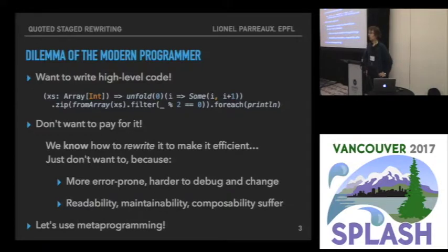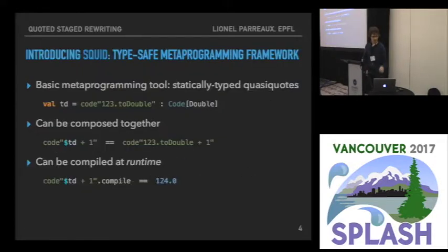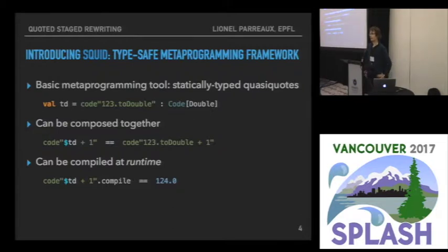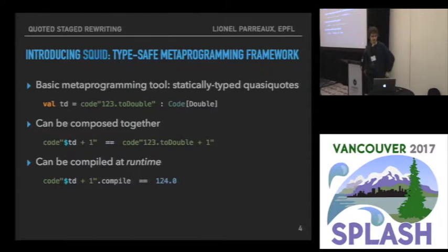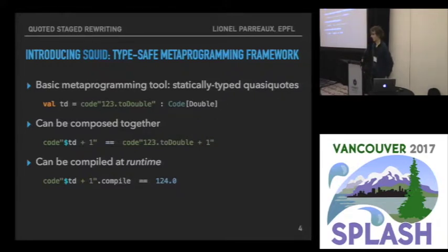So let's use metaprogramming instead. I'm going to be talking about the Squid framework, which is our framework for metaprogramming in Scala. This framework revolves around the use of quasi-codes. A quasi-code is, as you can see here, a quoted code fragment — for example, one, two, three converted to double — a program that we encode.